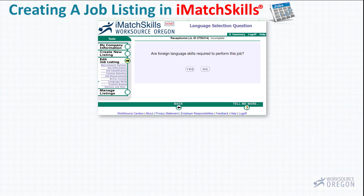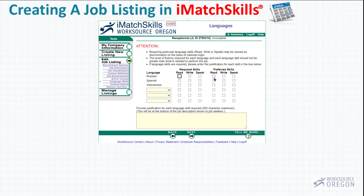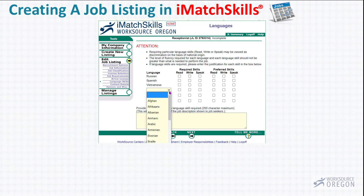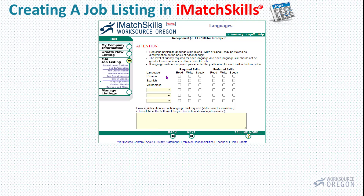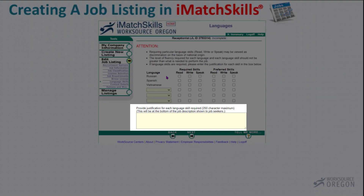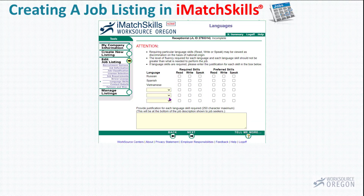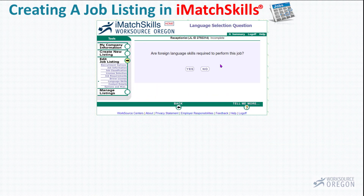This page allows you to select a language requirement, if any. If you click Yes, it takes you to a page where you can click the requirements — you can either require or prefer a language skill, and you can select whether they need to be able to read, write, or speak. In the drop down there are other languages to choose from. As with driver's license, there needs to be justification for requiring a specific foreign language. So we're not going to require that — I'm going to go back and hit Next, selecting No for no requirement.